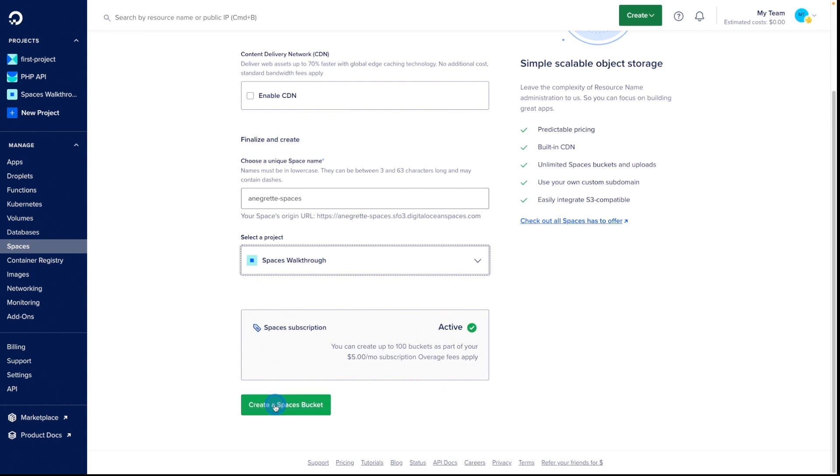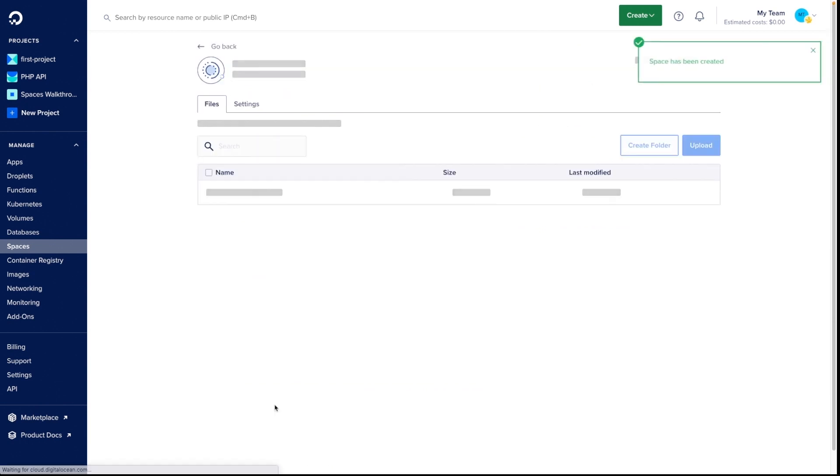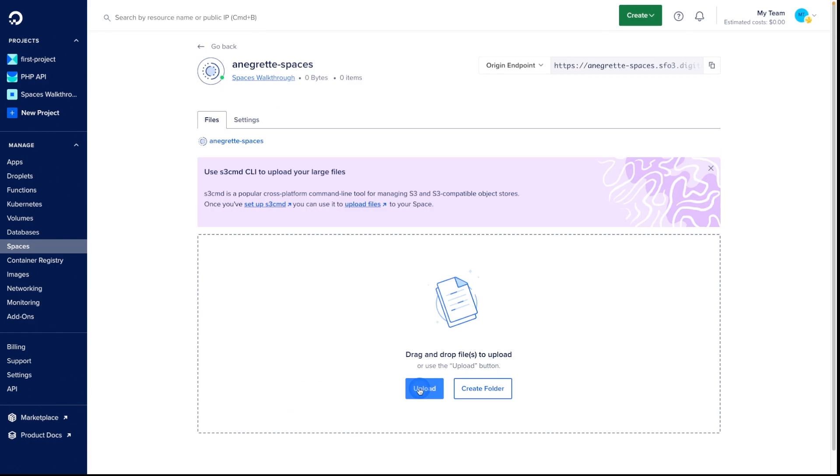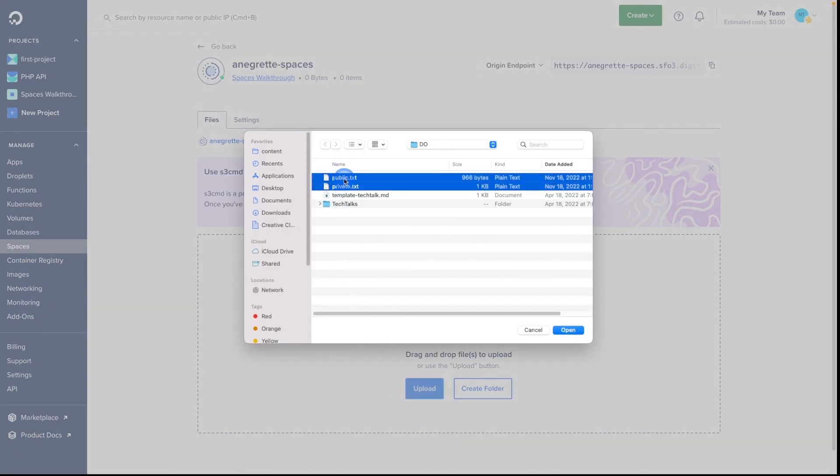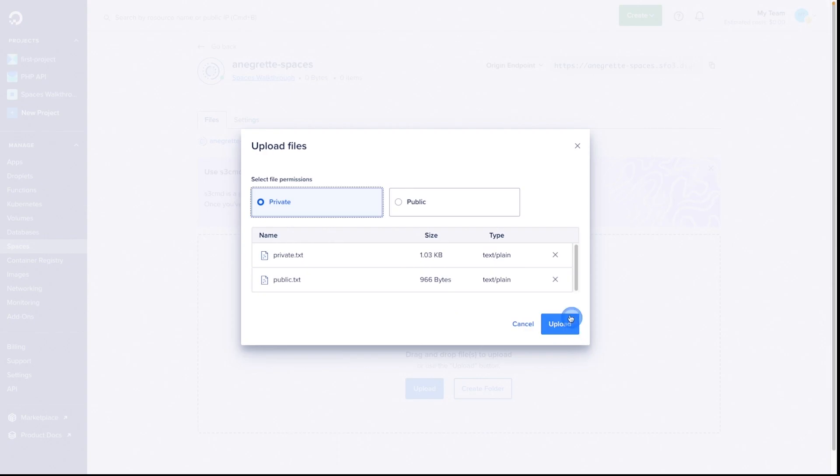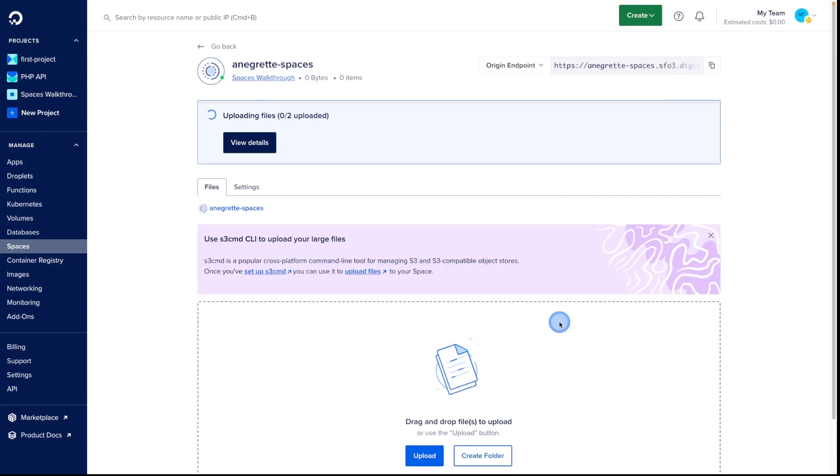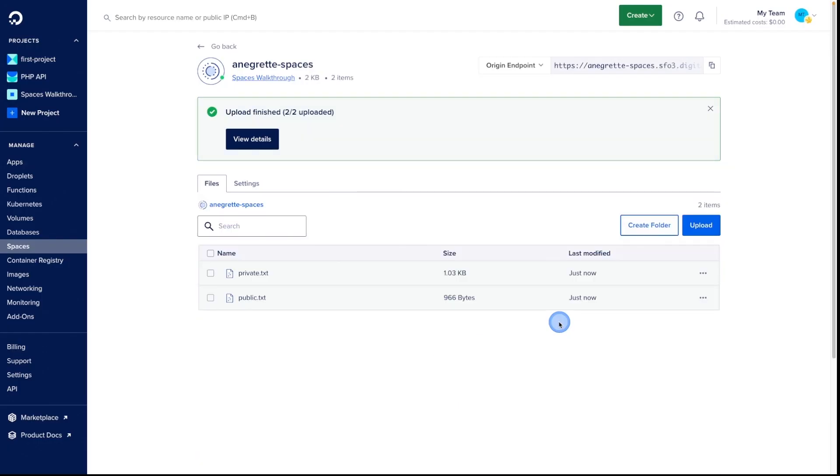and we're brought to our file listing. You can upload a single file or multiple files and set their permission level. Then, we click Upload and see the files in the file listing.